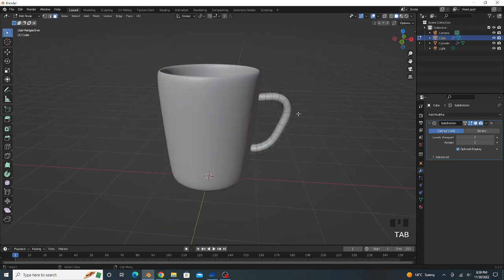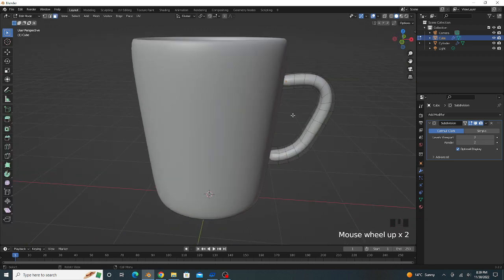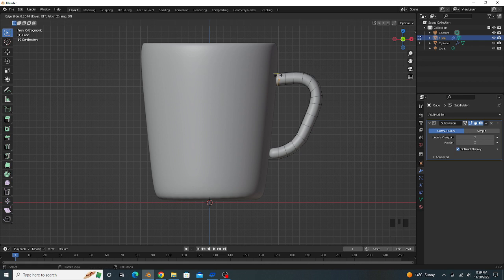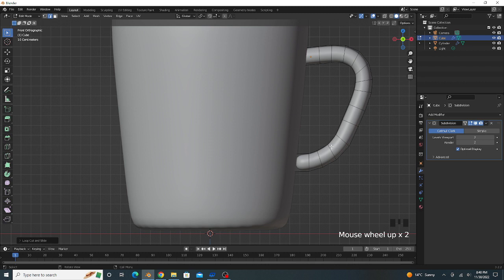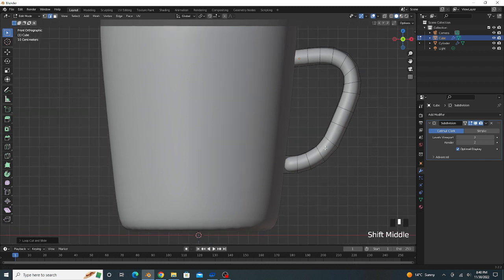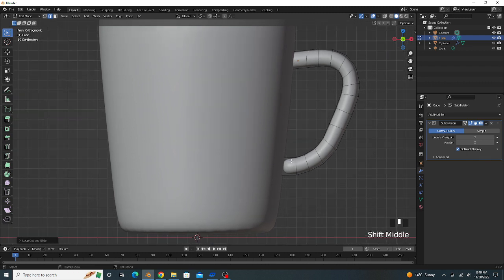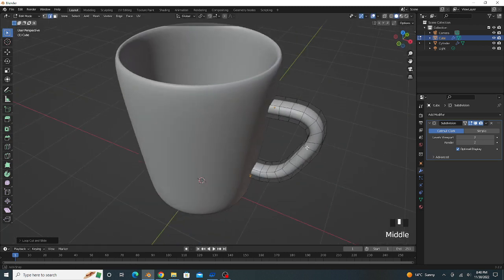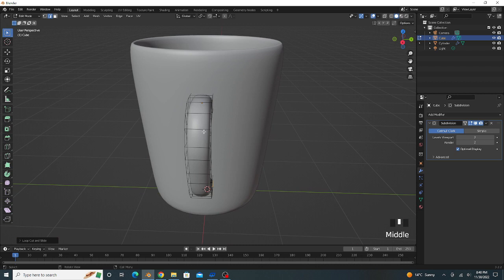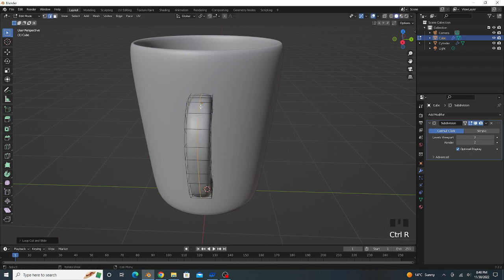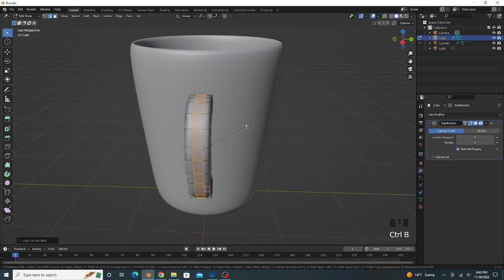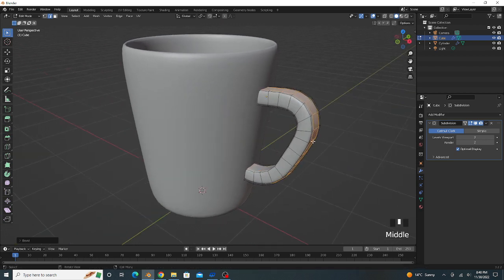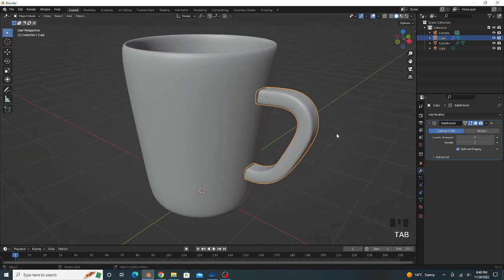Again go to edit mode, press 1 and go to front view. We add some loop cuts by pressing Ctrl+R. Add one loop cut here and one here. Press Ctrl+R and add loop cut at center. Press Ctrl+B for bevel and bevel it like this. Go to object mode.